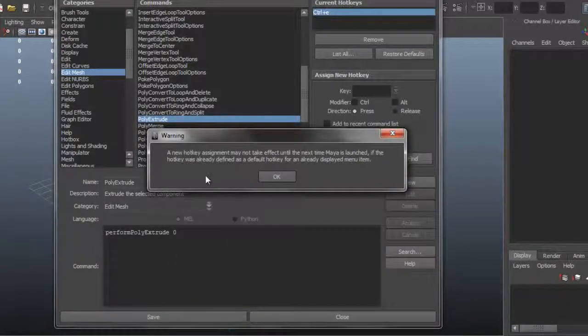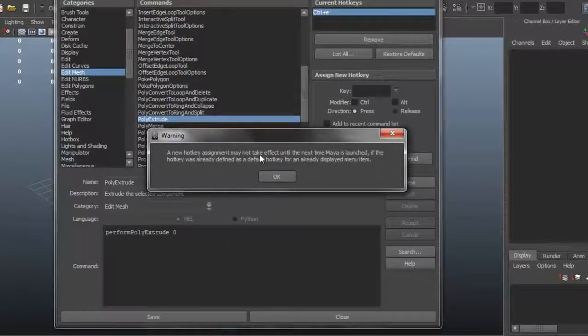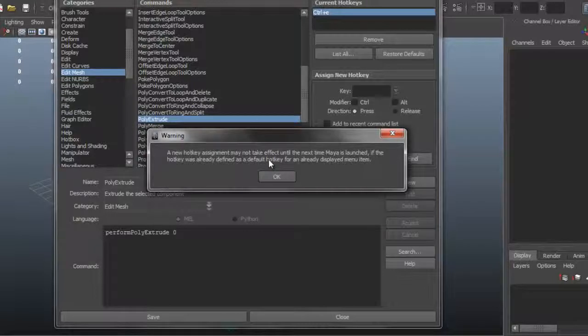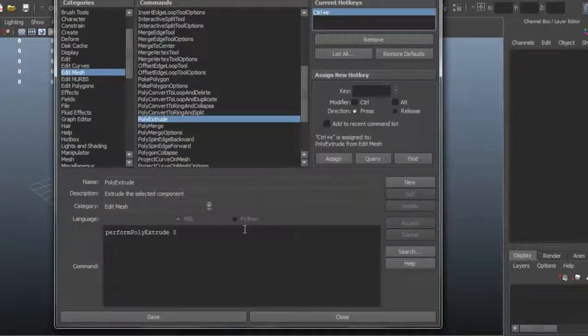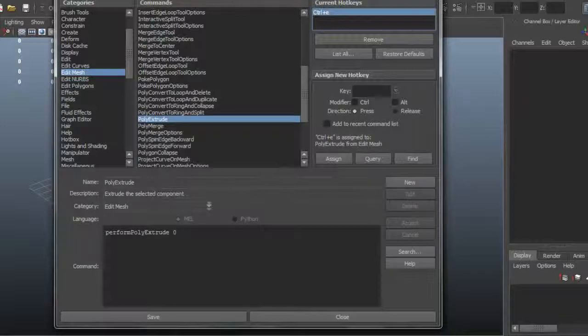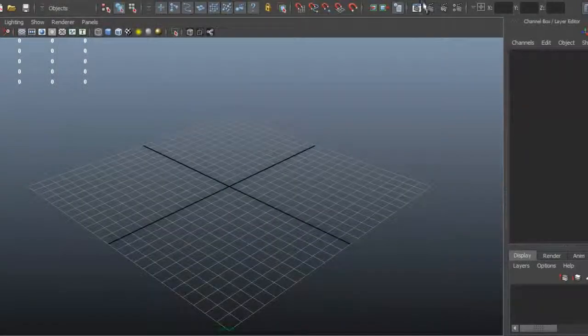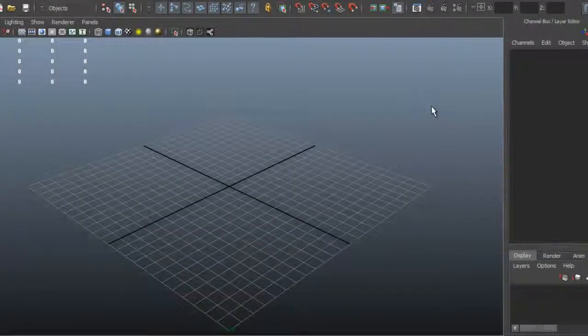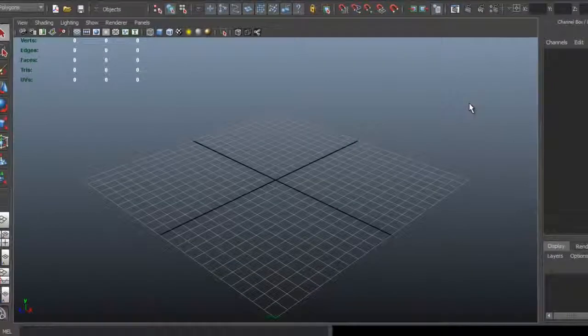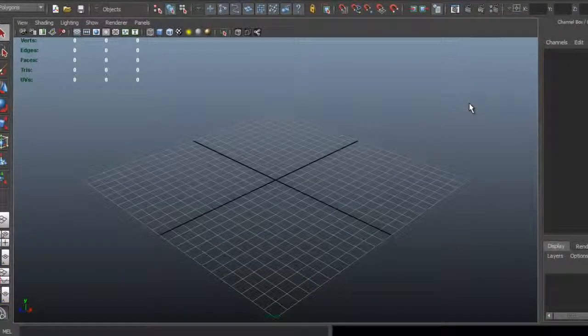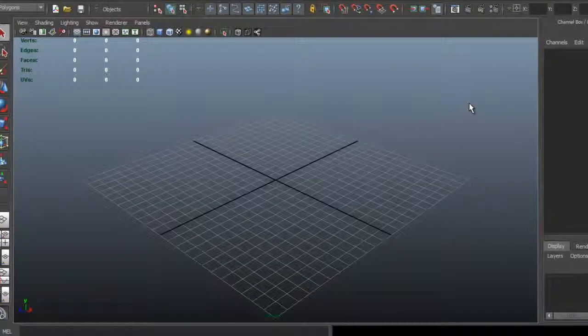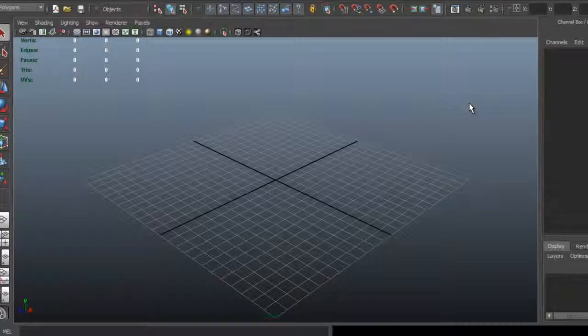It says it may not be available until the next time you open Maya, but you can just try it out and see if that is the case. So really, that's how easy you can create your own keyboard shortcuts and facilitate your workflow. This can really be a time saver. Thank you for watching.